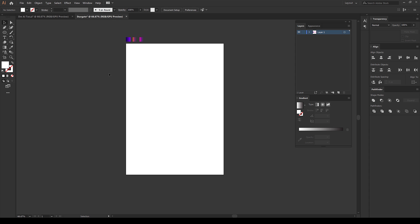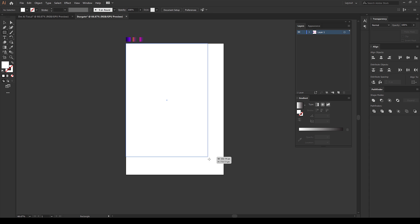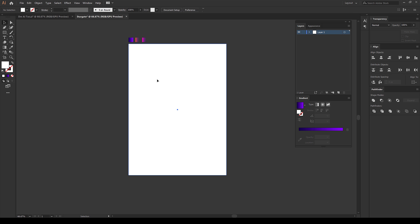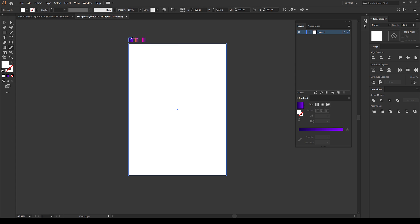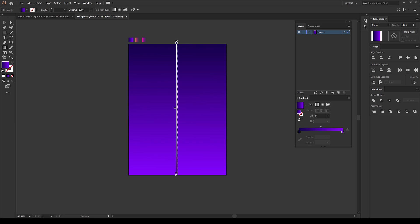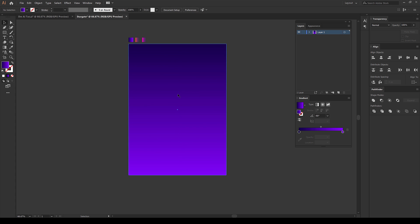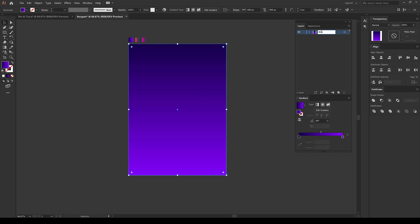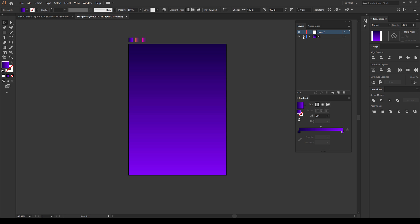Let's start by creating our background. I'll select the rectangular tool and create a rectangle. Right now the color is set to white, so we need to add a color from the color palette. I'll hit I on the keyboard to select the eyedropper tool and pick the color. Then select the gradient tool and draw the gradient. Looking nice. I'll call this layer BG for background, create a new layer, and lock the background layer.